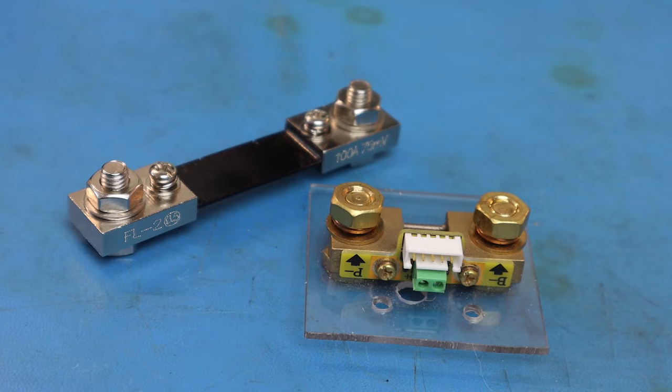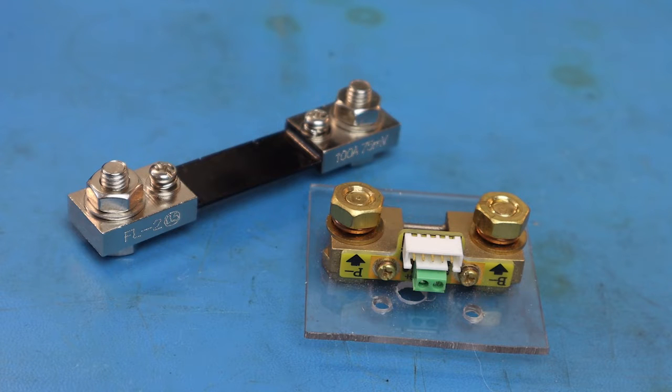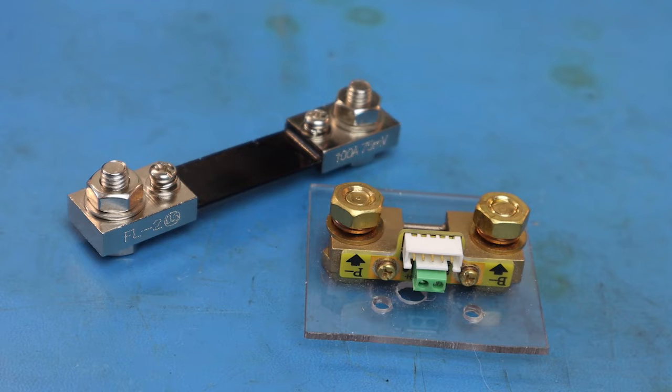Hey, this is Joe. Thanks for coming back for another video. In this video we're going to discuss what an amp meter shunt is, how it works, and do you really need to use an amp meter shunt.